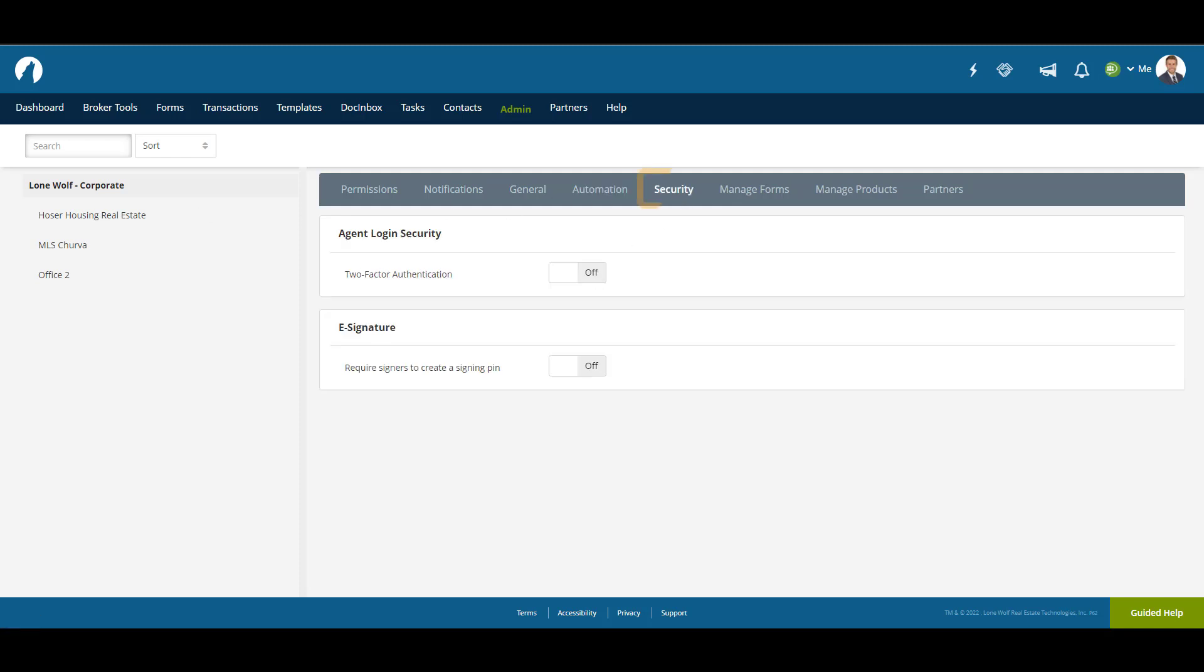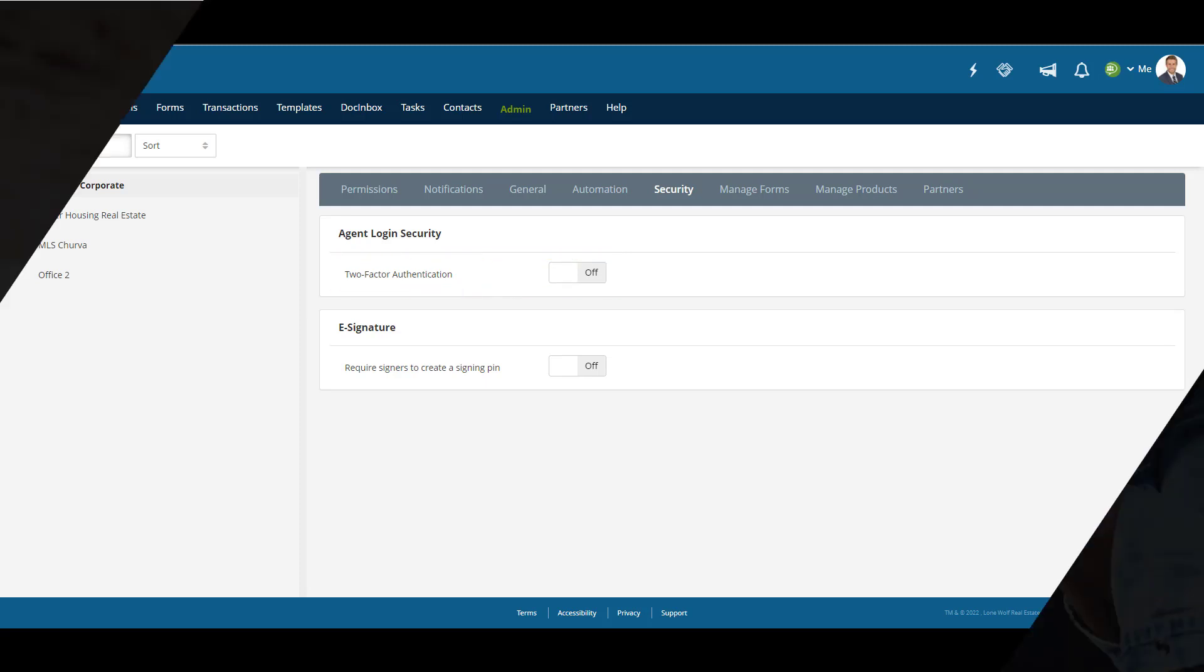The Security tab contains additional security settings you can put in place. For example, you can enable two-factor authentication for agent user profiles when they sign into their accounts.